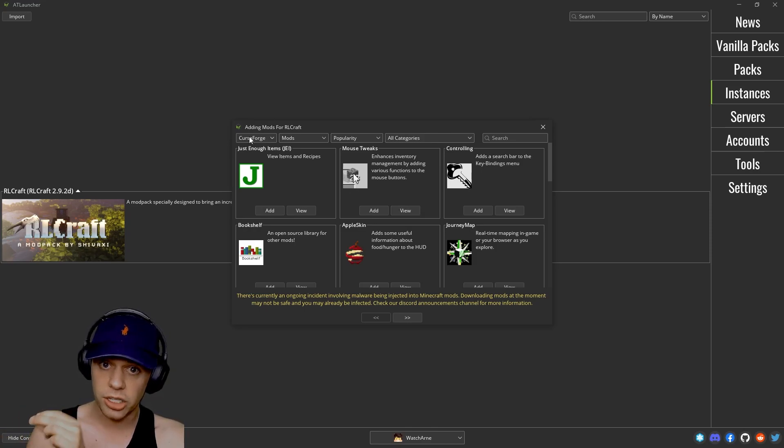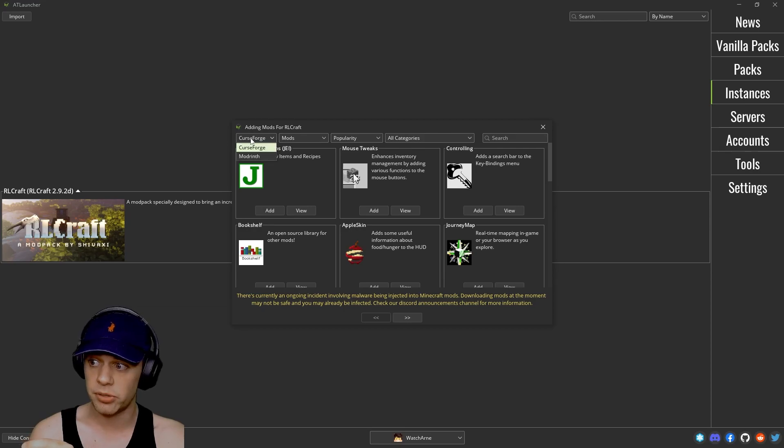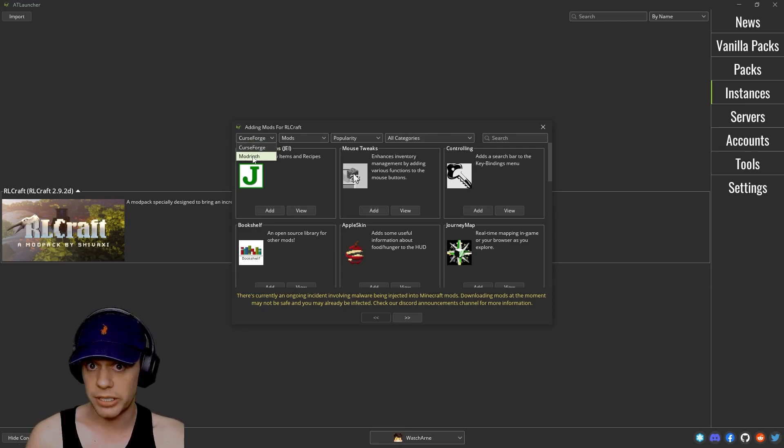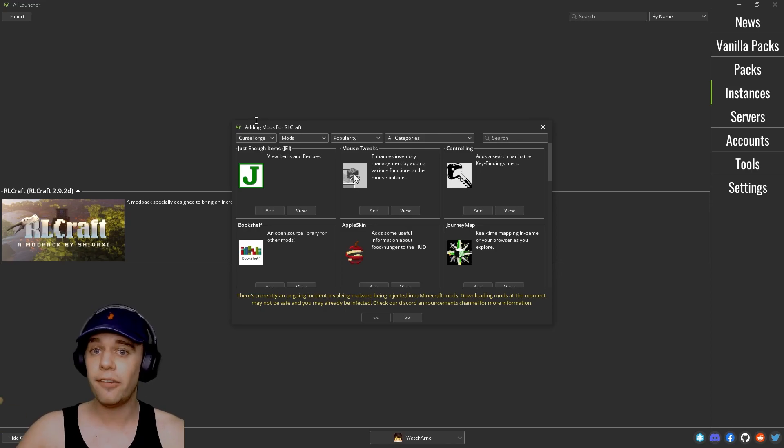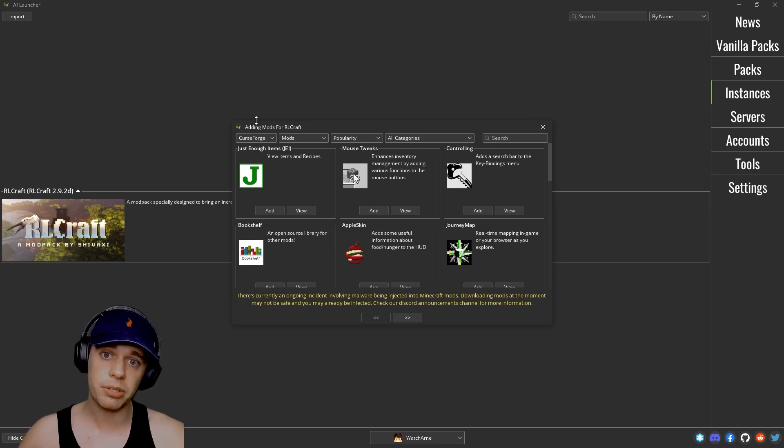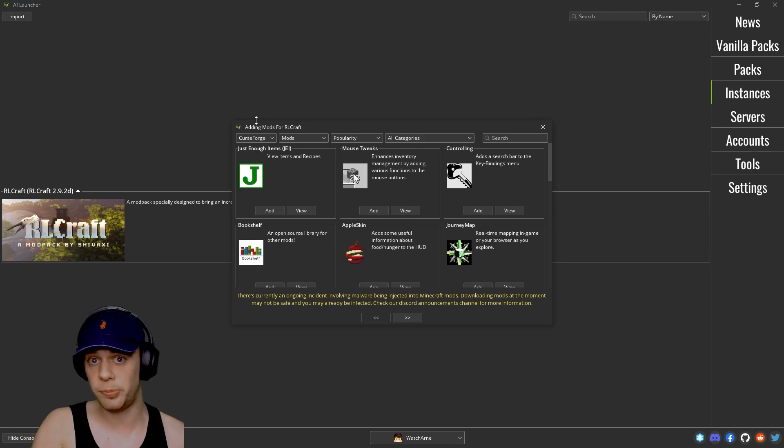We can click add mods and this will show us here all mods that we can add to this pack. And you can see on this dropdown we're looking under CurseForge's library. You can also check the Modrinth library for mods as well.